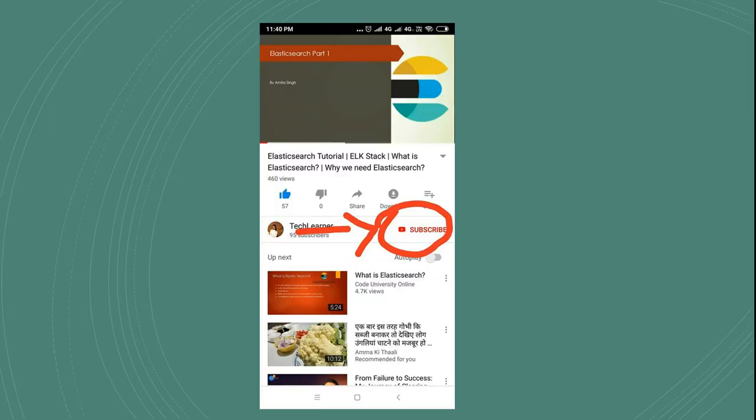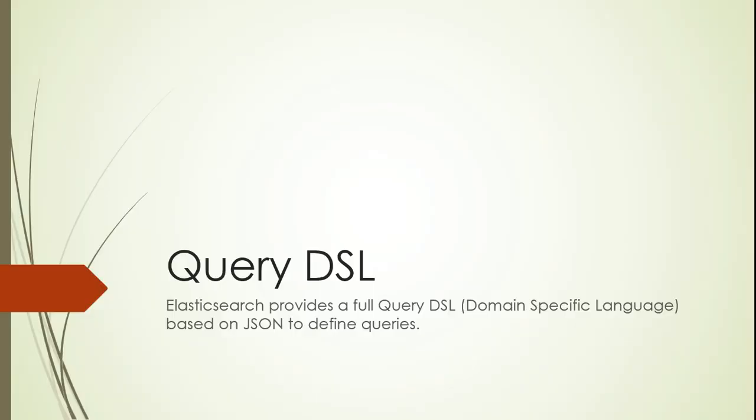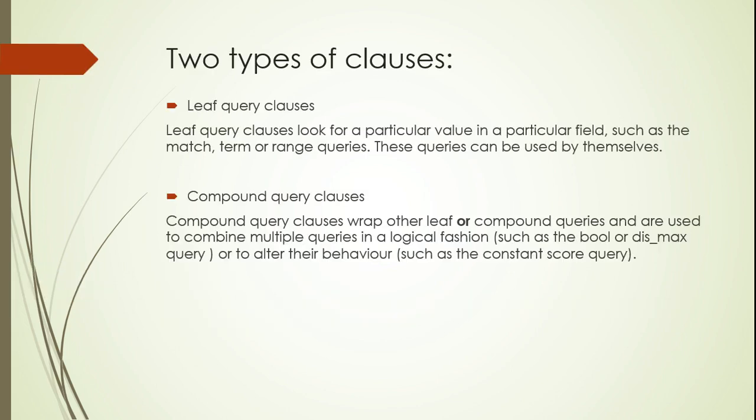In today's session I'll be talking about Query DSL. In the previous session I was talking about some query and search API, so I have used this term Query DSL which I'm going to use for all this query activity and searching. Elasticsearch provides a full Query DSL based on JSON to define queries. DSL means domain specific language. I won't go into the theoretical part much; rather, I prefer practical sessions.